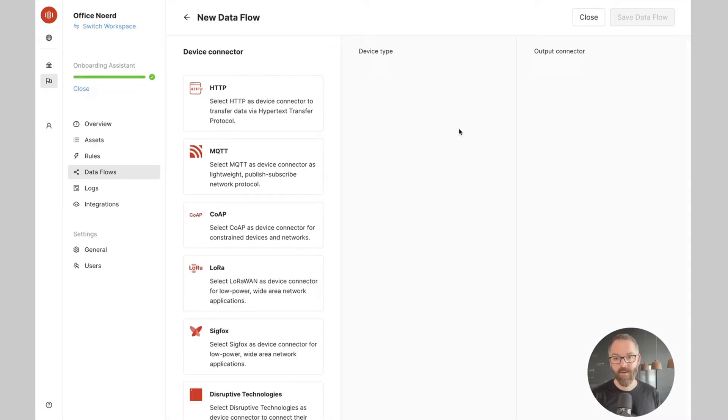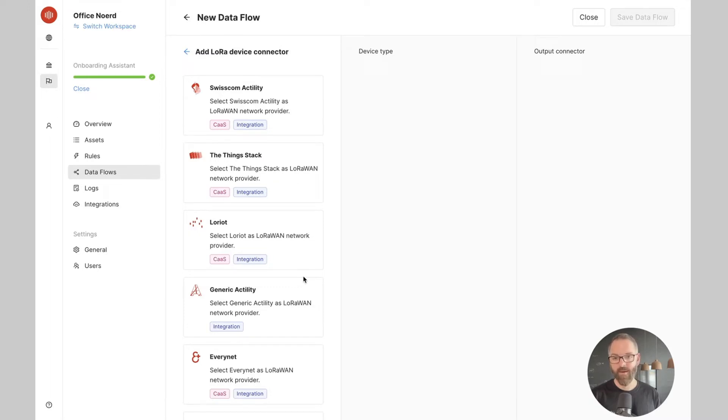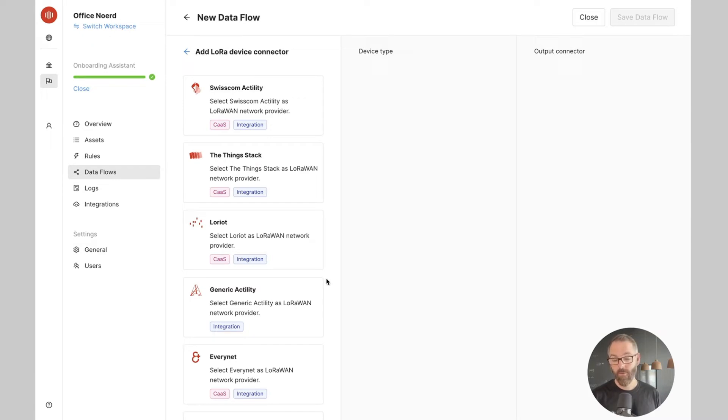Now I will select LoRa as my connectivity technology. As you can see, the different LoRaWAN network providers supported by Akensa are displayed here as device connectors. Note that we're constantly adding new network providers to this list.